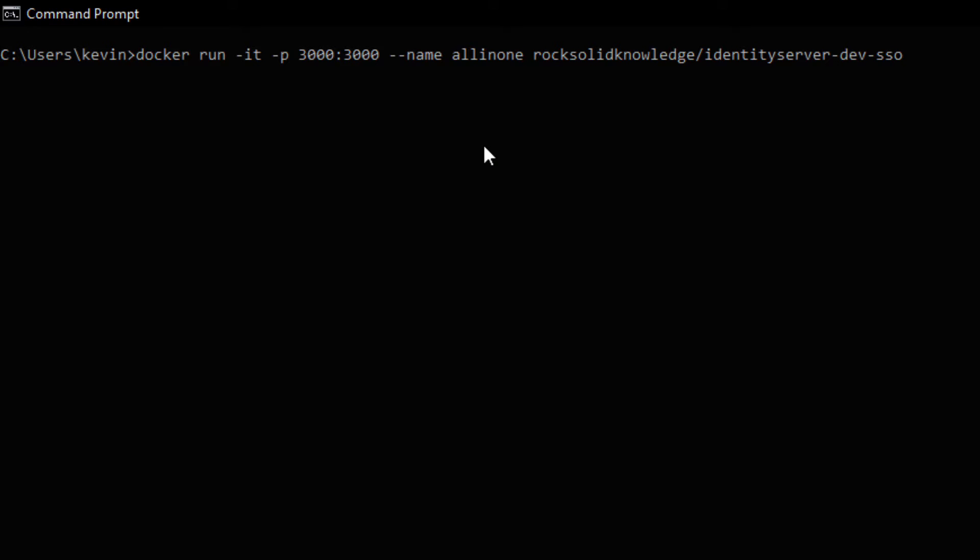So the first thing we have to do is install the image. And the image is called RockSolidKnowledge/identityserver-dev-SSO. And to install it, you do a Docker run. You specify the ports.